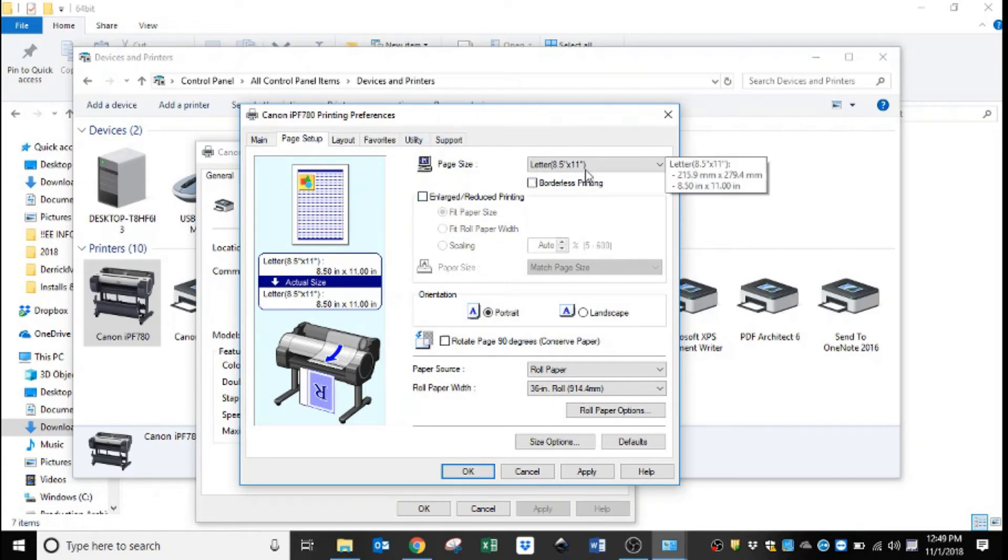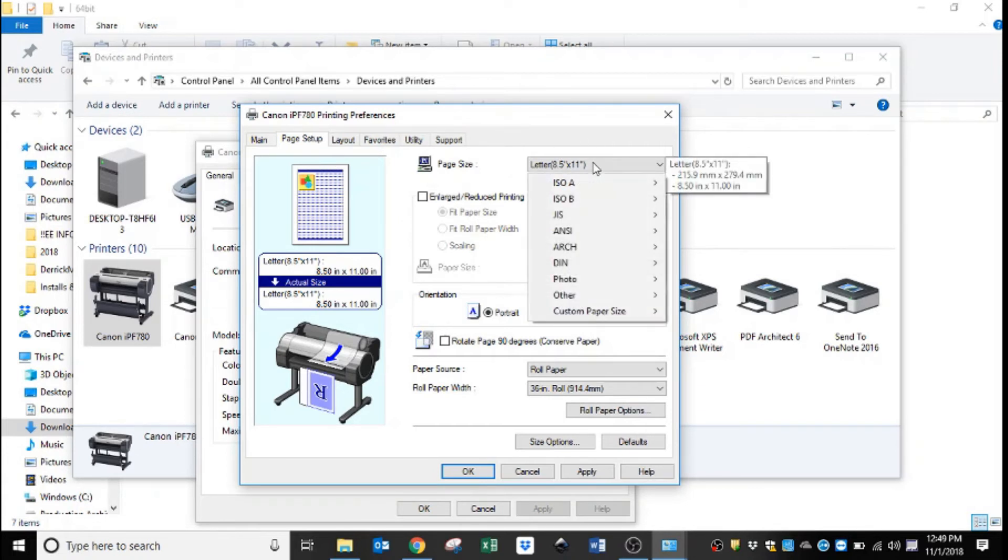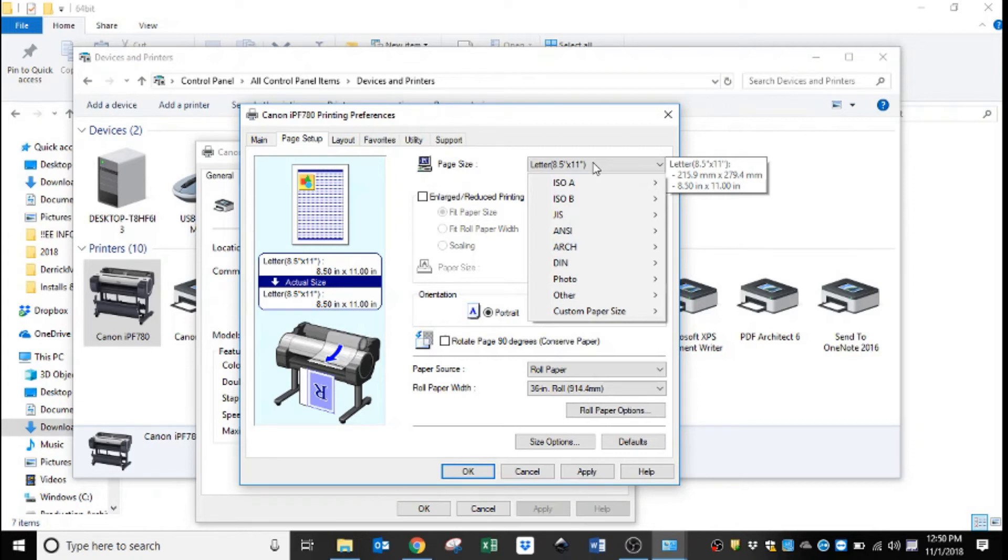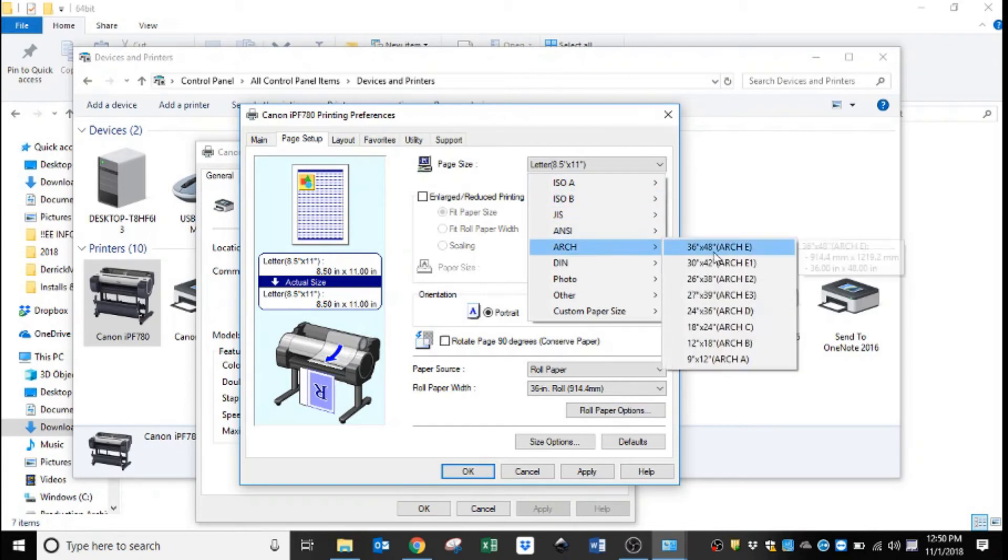And then the next setting is under page setup. On page setup, the first thing we change on this tab is the page size. You can see it comes defaulted at eight and a half by eleven. We are going to change that. This machine is going to be printing primarily 24 by 36, which are architect D drawings.